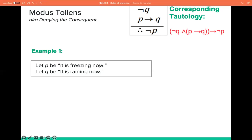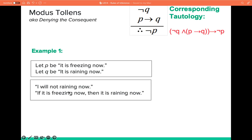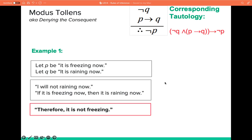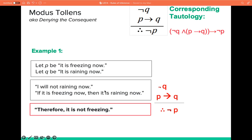Let P be 'it is freezing now' and Q be 'it is raining now.' We have two premises: it is not raining now — that is simply the negation of Q — and if it is freezing now, then it is raining now, which is P implies Q. Therefore, it is not freezing, which is the negation of P. Since this follows the form of modus tollens, we can say that this argument is valid.